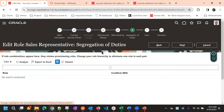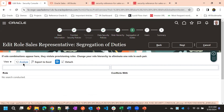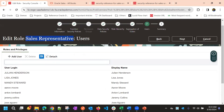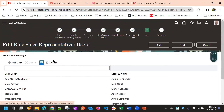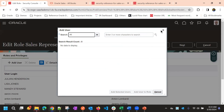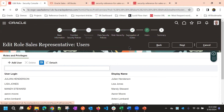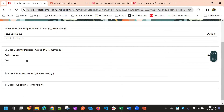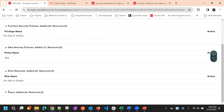The next step is Segregation of Duties, where you can analyze if there are any conflicts. After that is the Users step — all users assigned to this Sales Representative role are listed here, and you can add a new user to the role. The final step is Summary, where you can review all modified changes.